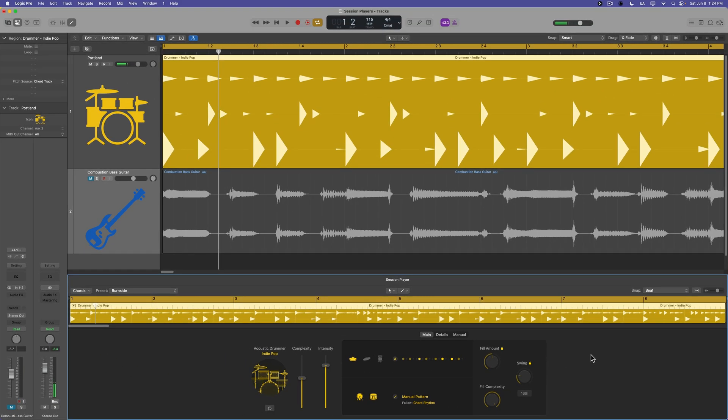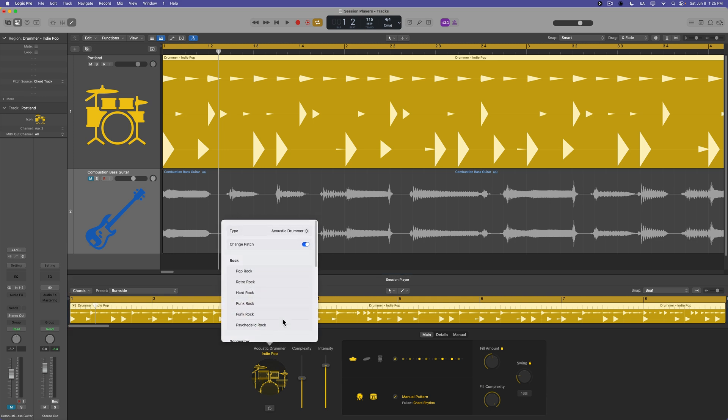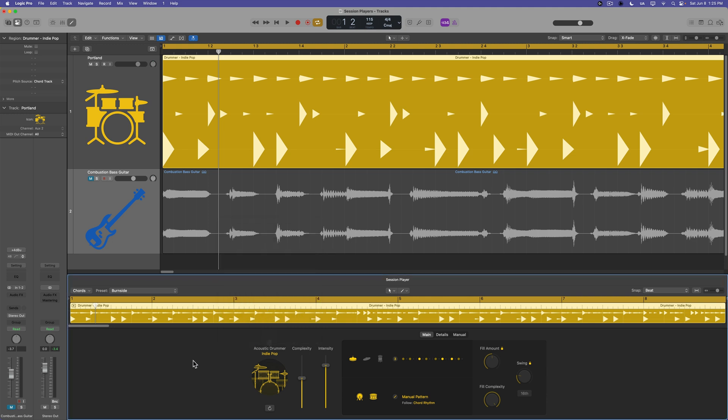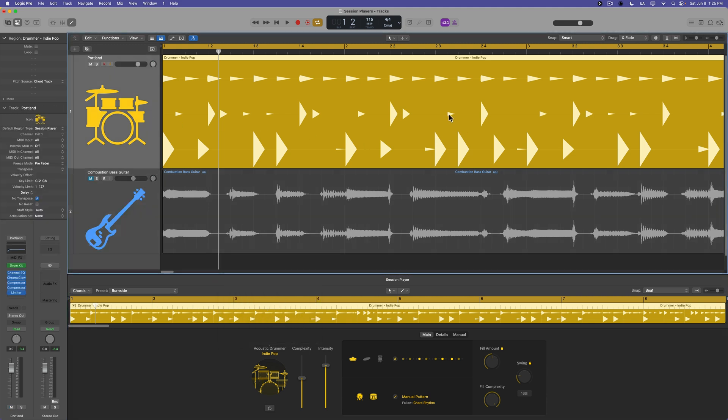So that is a walkthrough of the acoustic drummer in Logic Pro 11. In the next video, I'm going to show you some ways to customize your acoustic drummer patches and customize the sounds and how to use the producer kits, the multi-track kits that are included in Logic 11. So I hope you guys enjoyed this video. If you did, please leave it a thumbs up and subscribe to the channel to see more content like this. As always, thank you so much for the support and thanks for watching.